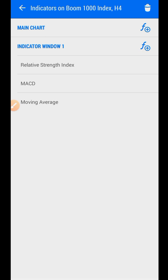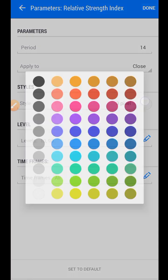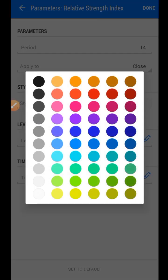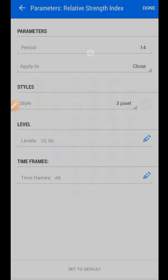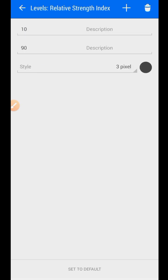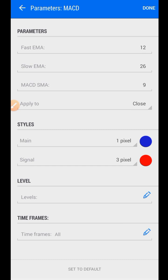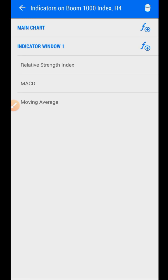Let me show you the settings of the strategy. The first thing we have here is Relative Strength Index, period 14. You don't actually need to change any settings — just change the color to the background color of your chart. Then go to the levels and make sure they are set to 10 and 90. That's all for the RSI. For MACD, it's also the default setting — you don't have to change anything, just leave it.